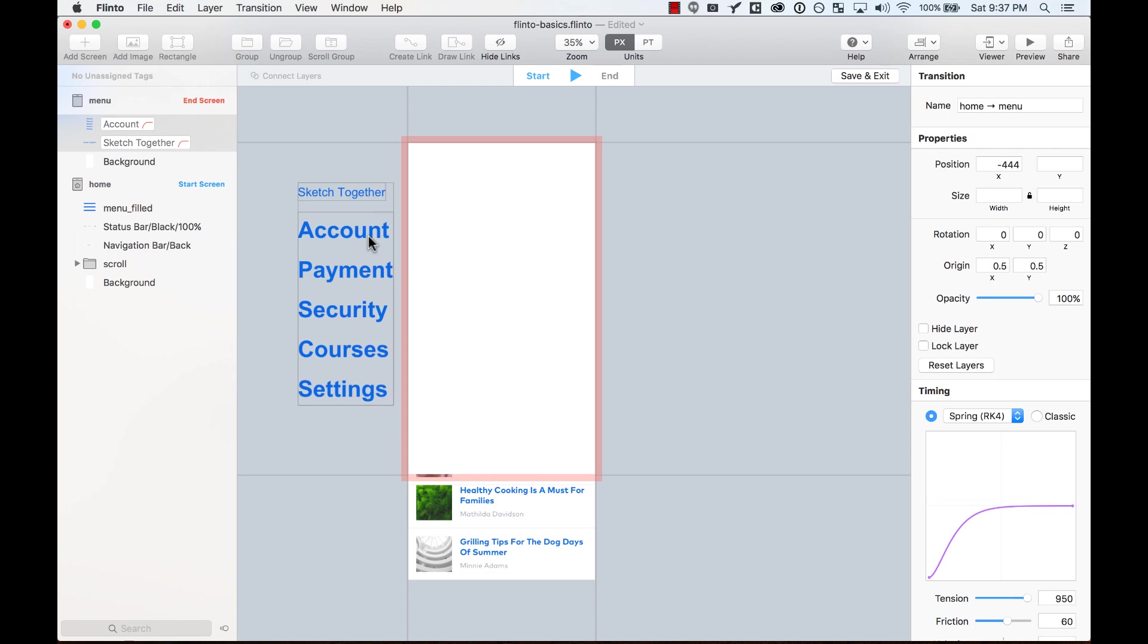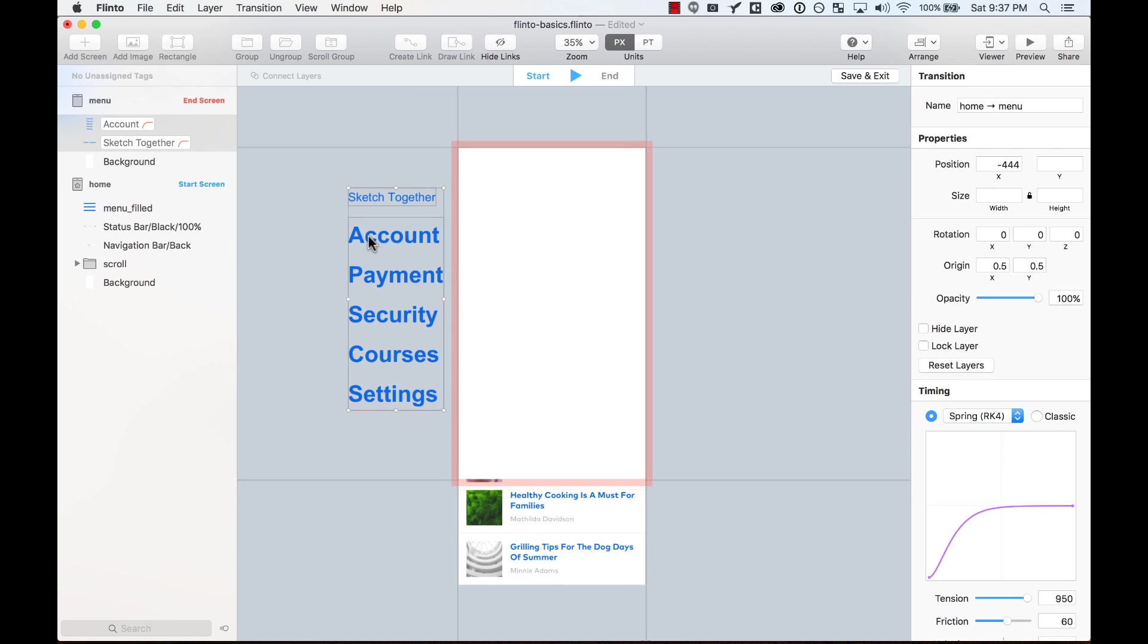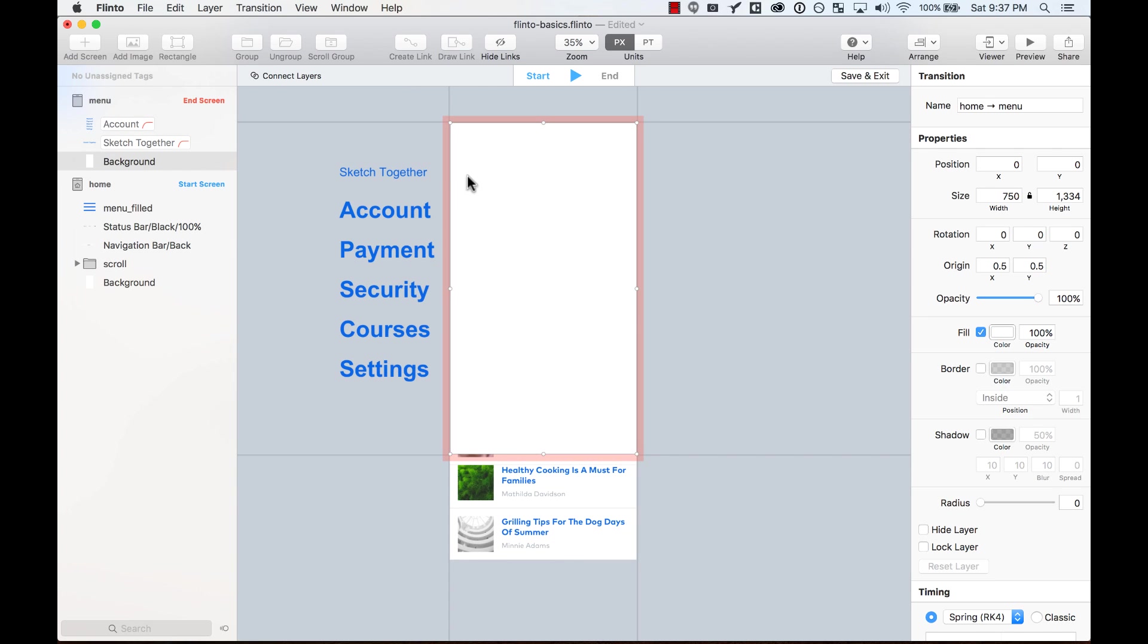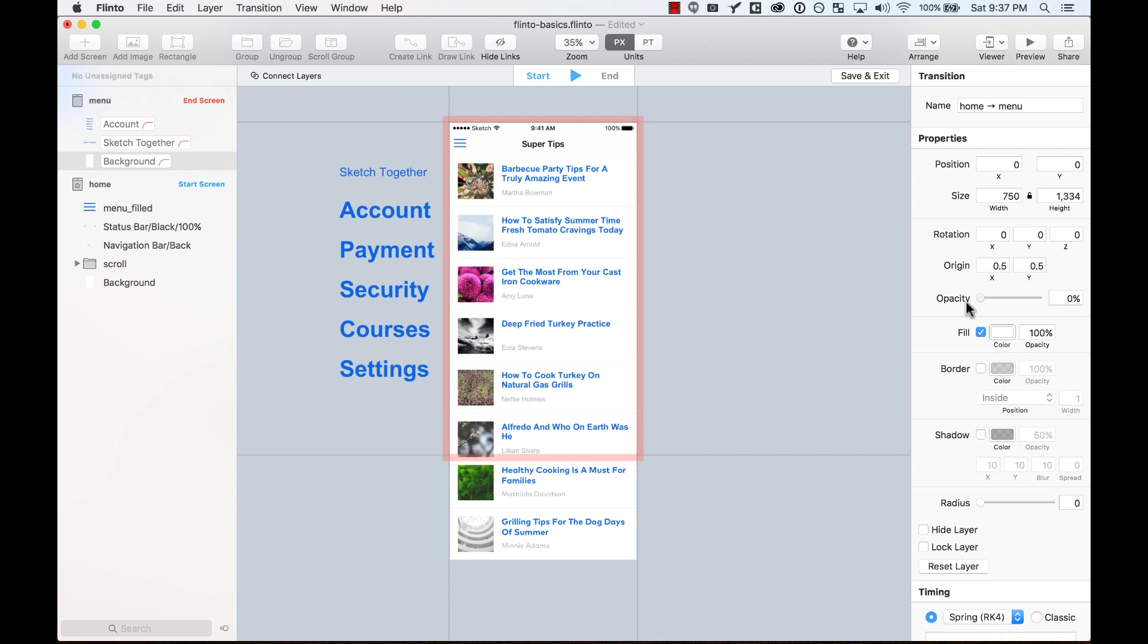So for example, I'm going to move these outside the screen. And then this background layer, I'm going to change the opacity to zero, and that way that's how it starts.